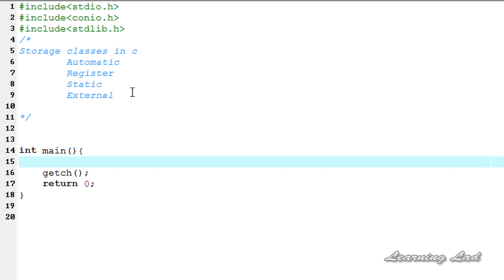Hi, this is Anil from Learning Light with a video tutorial on C programming. In this tutorial we can see the external storage class in C. I'm going to explain where the variables with the external storage class will be stored, what the default initial value will be, what the scope is, and the life of that external storage class variable.